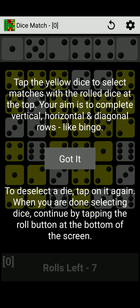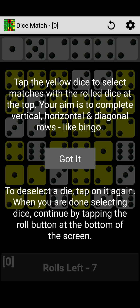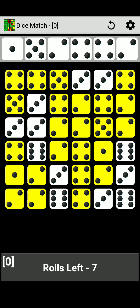It says tap the yellow dice to select matches with the rolled dice at the top. Your aim is to complete vertical, horizontal, and diagonal rows like bingo. Got it. And it says to deselect a die, tap on it again. When you are done selecting dice, continue by tapping the roll button at the top of the screen. Okay, got it.